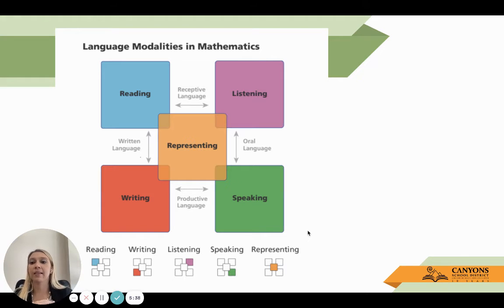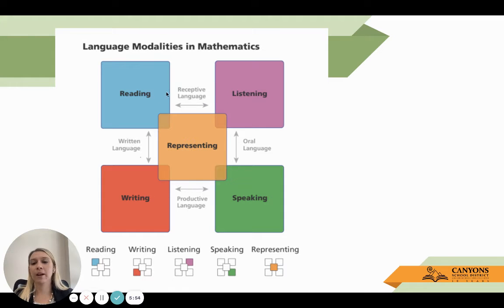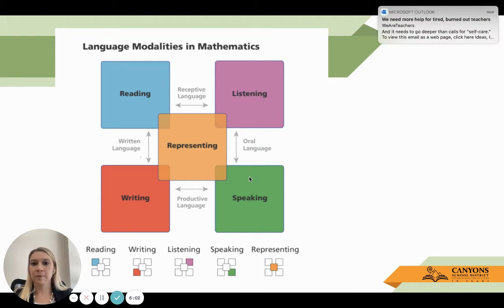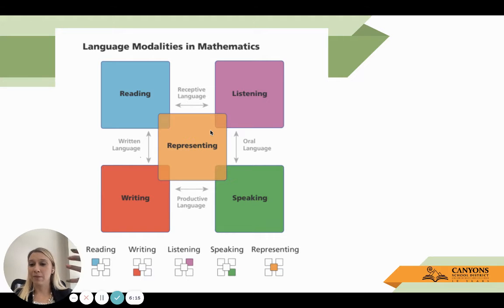The five different language modalities referenced throughout the book are: reading, listening, speaking, writing, and representing — which touches into all four of those. We have receptive language with reading and listening — what's being given to students. Then oral language between listening and speaking. Productive language — what students produce — with writing and speaking. Written language with reading and writing. And representing is kind of all of those together.